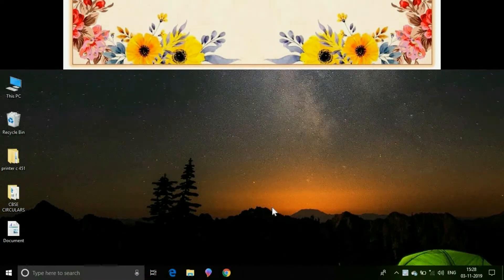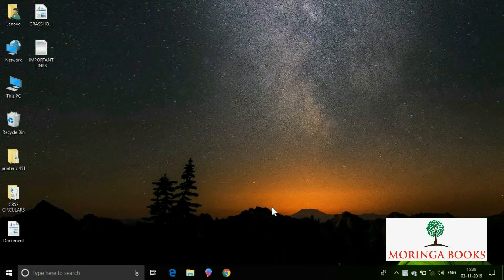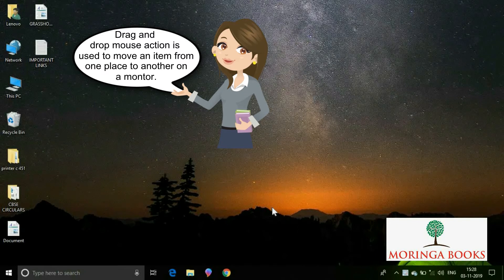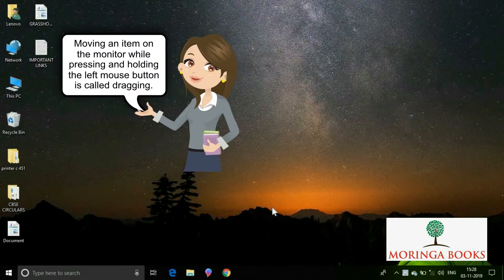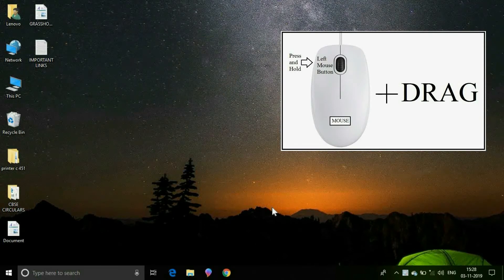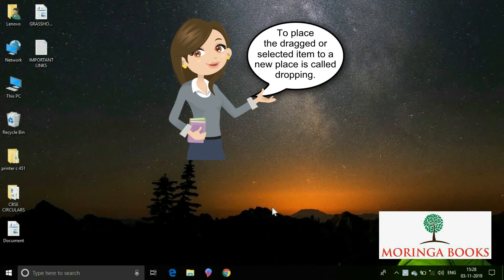In this video we will learn the use of drag and drop mouse action. Drag and drop mouse action is used to move an item from one place to another on a monitor. Moving an item on the monitor while pressing and holding the left mouse button is called dragging, whereas placing the dragged or selected item to a new place is called dropping.